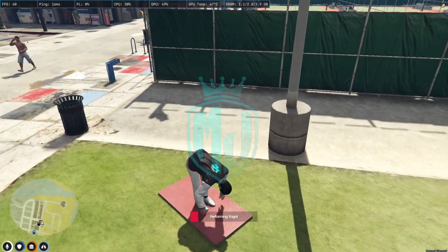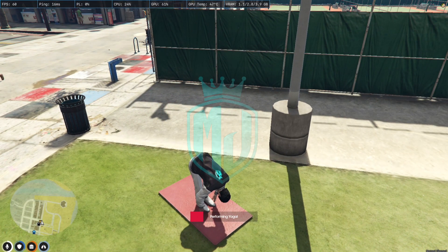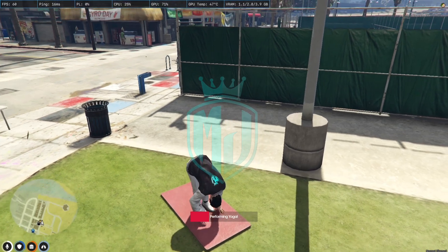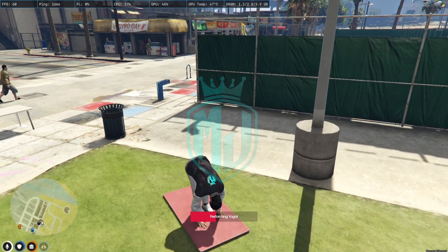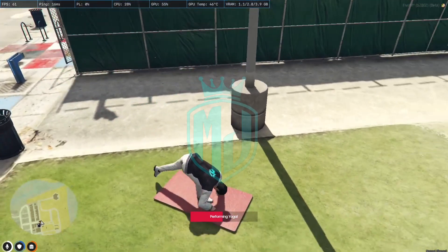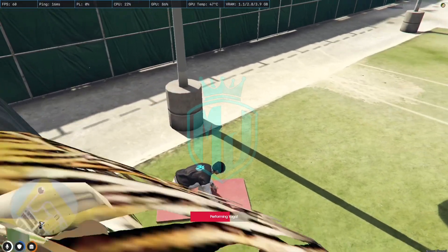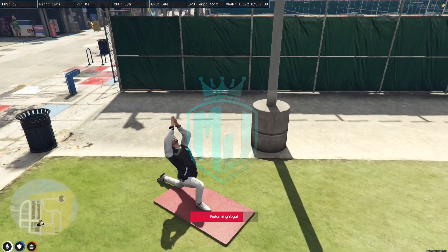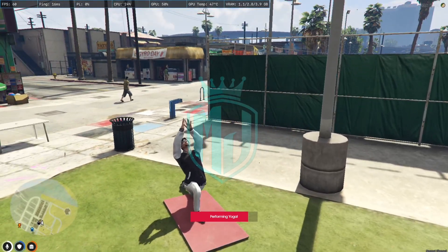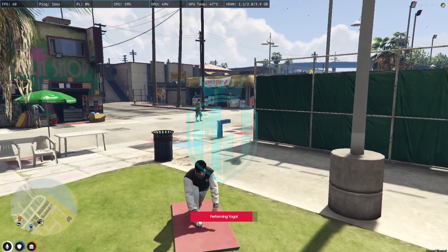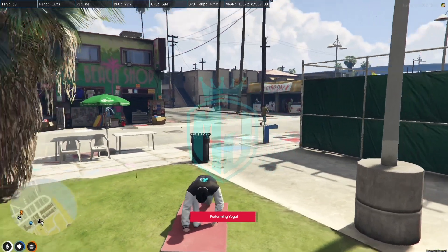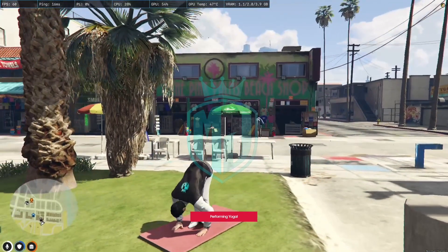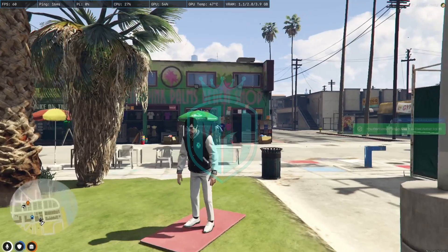As you can see when you use this mat you will get a mat prop right here and you will start the yoga as you can see on my screen. So the script is completely free and looks good.